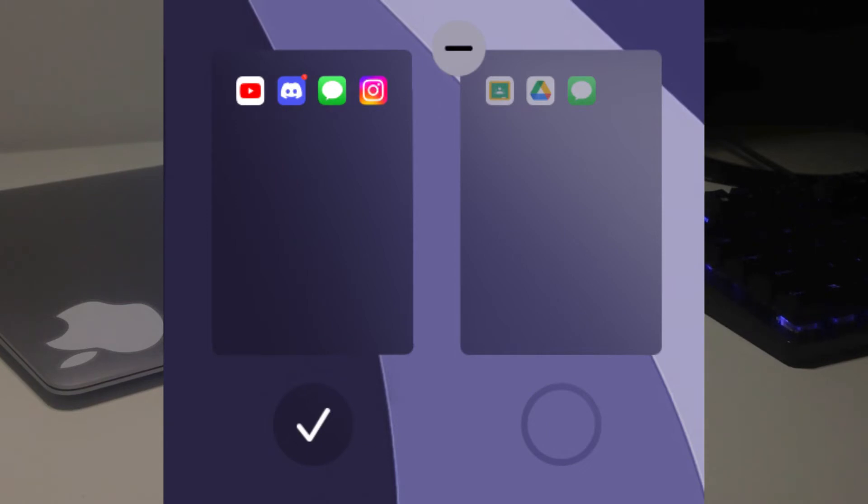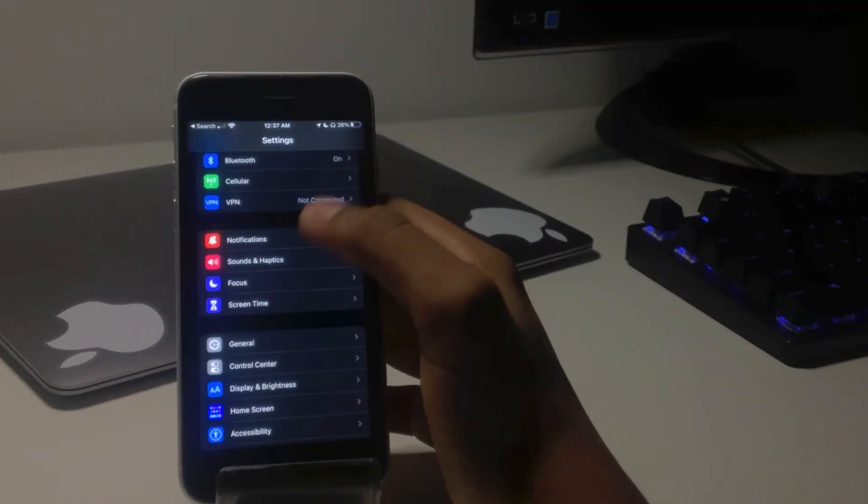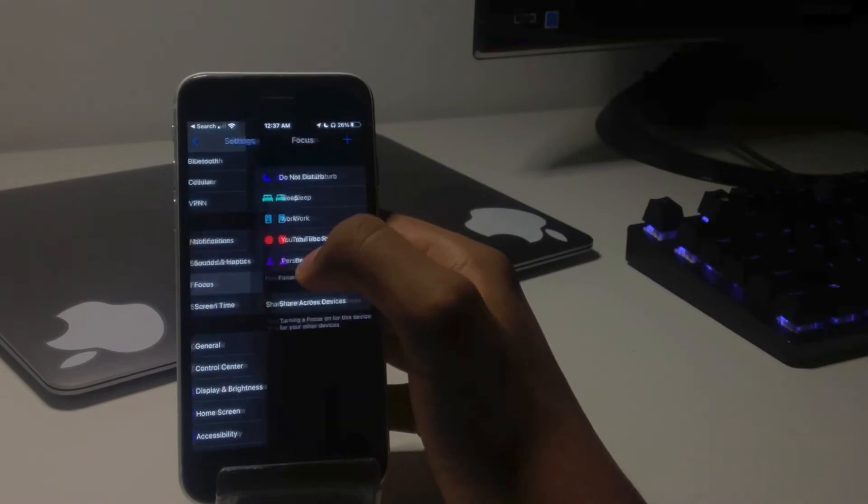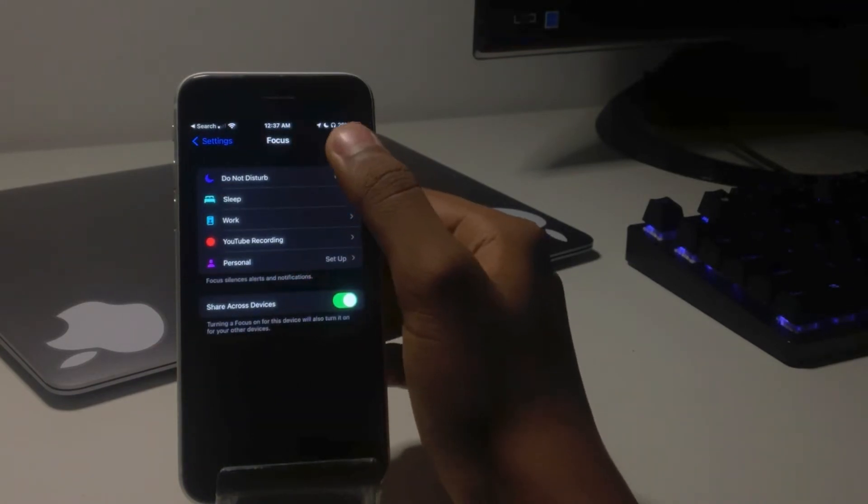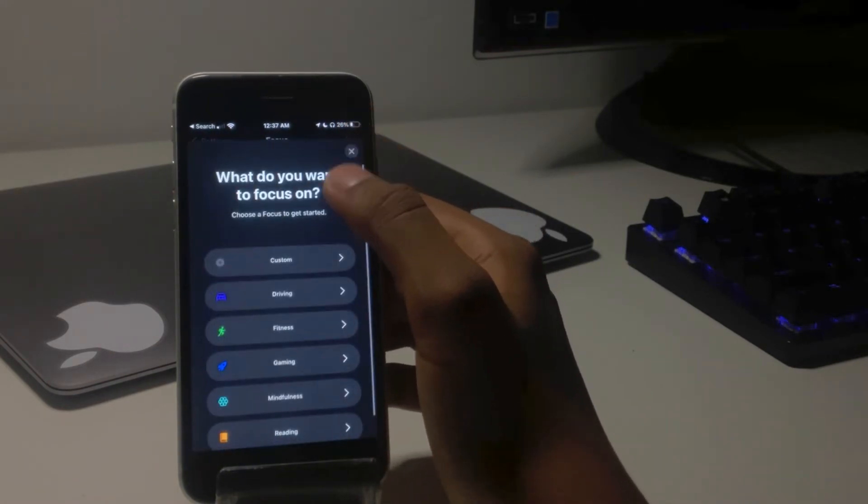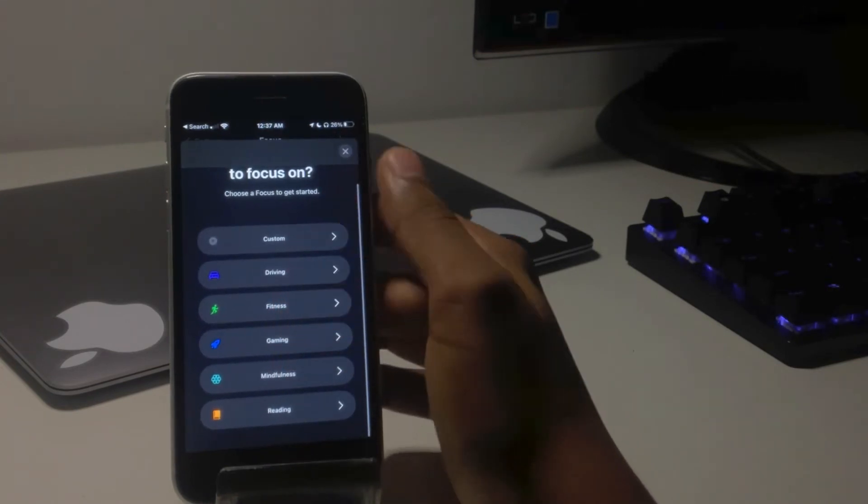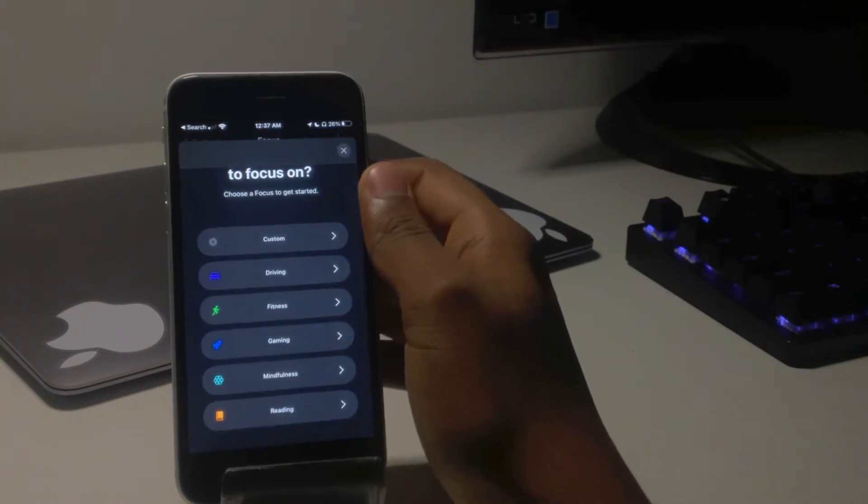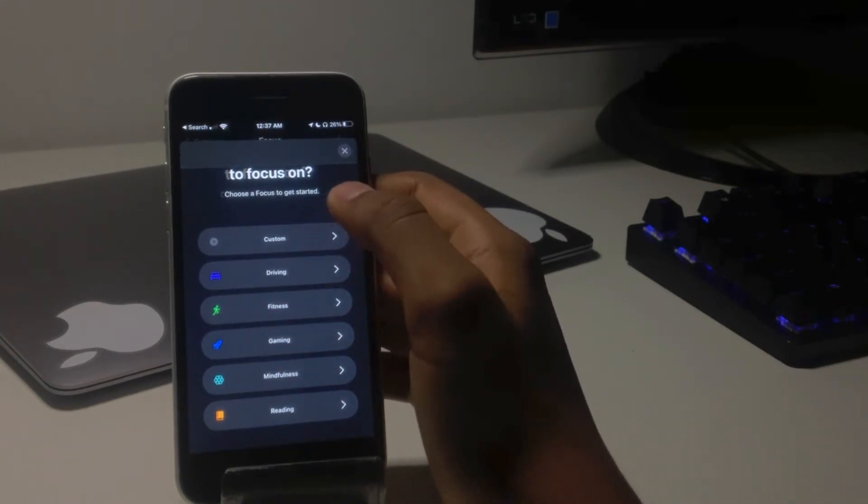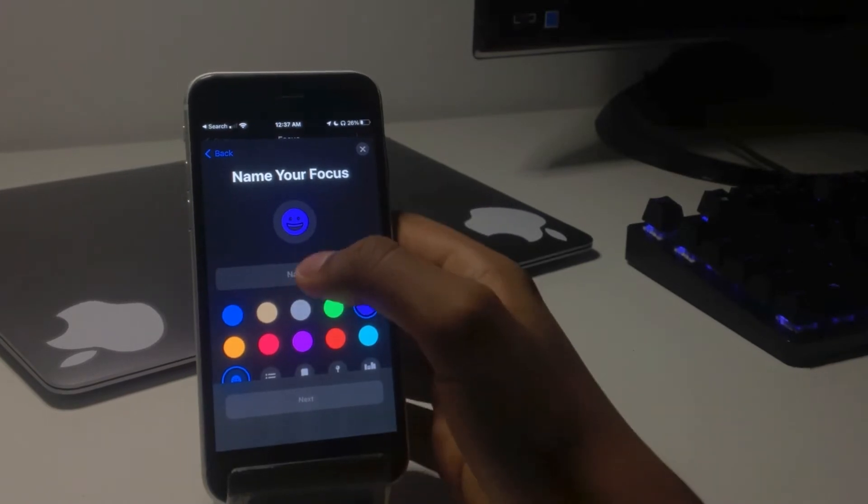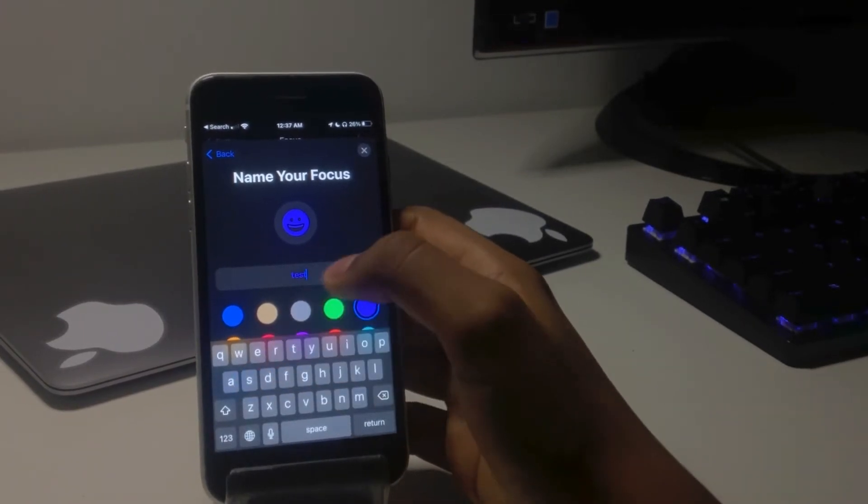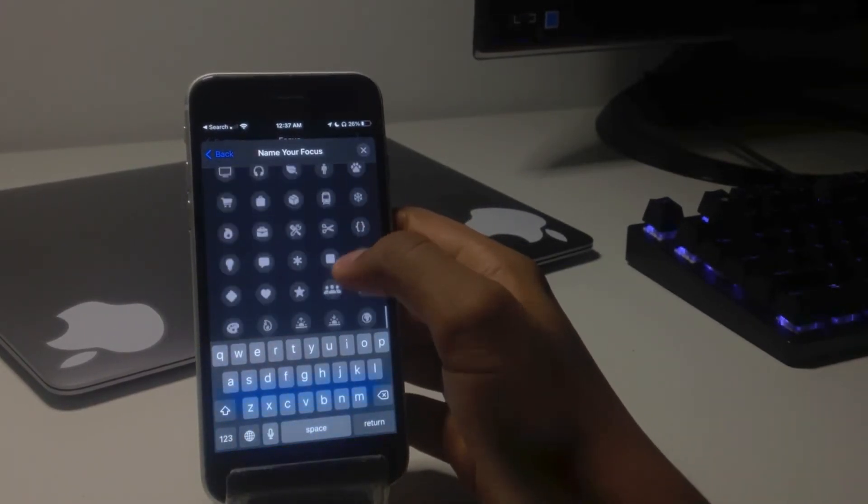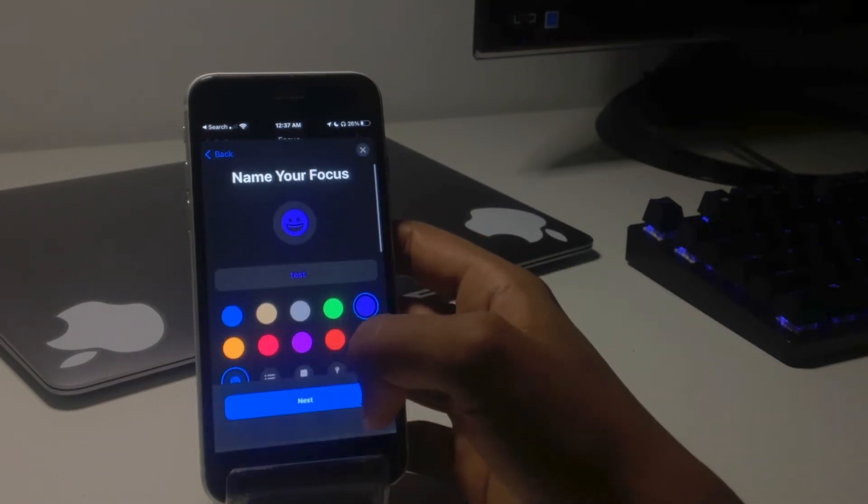So the way we're going to do this is by opening settings and then heading to the focus section. Then from here, create a new focus at the top right. Now you're going to create a custom focus. Now over here, you're going to customize how it looks. For me, I'm just going to name it test for the video and I'm going to keep the emoji as it is, but you can change it if you want.